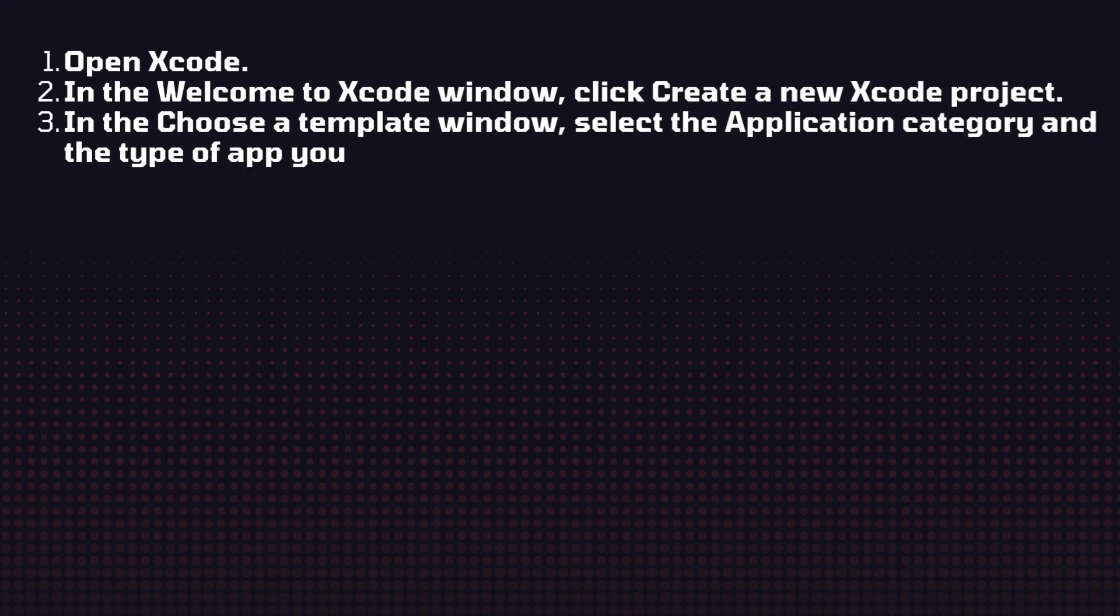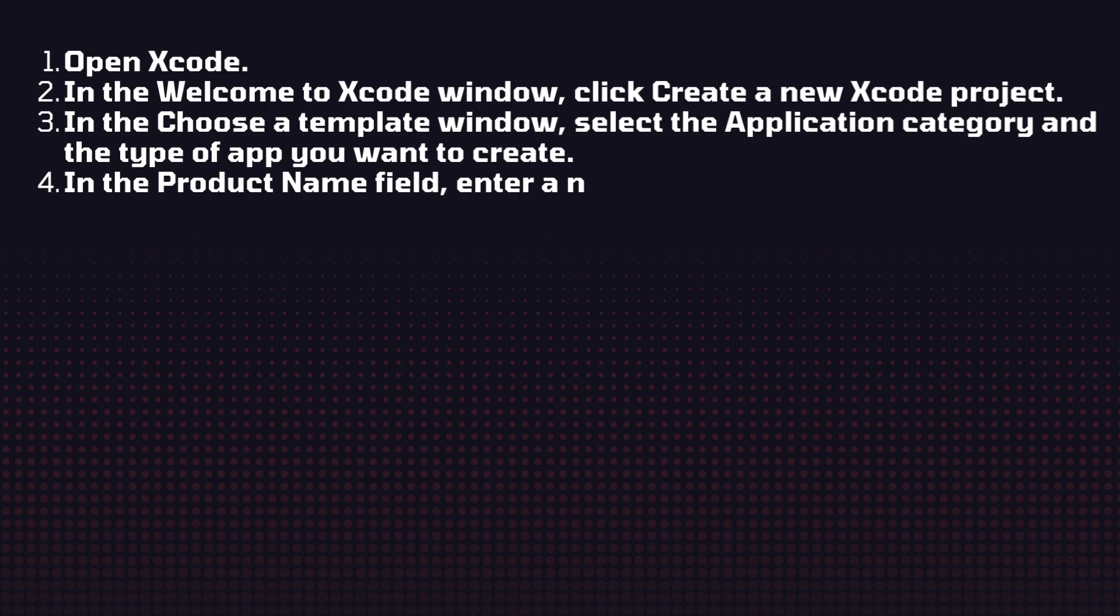Select the type of application you want to create. In the product name field, enter the name of your app.